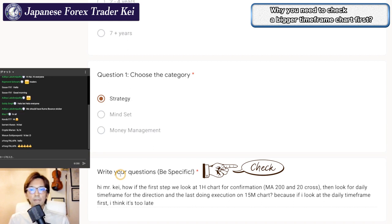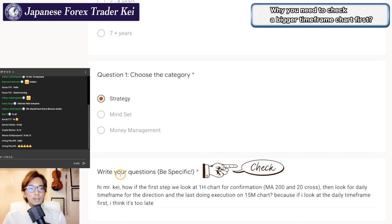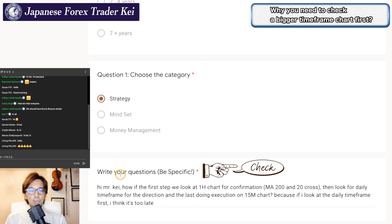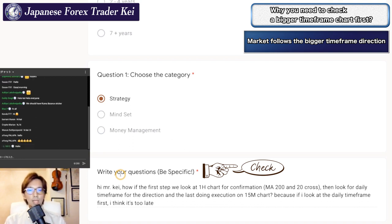Because if I look at the daily timeframe first, I think it's too late. He wants to look at the 1-hour chart first to confirm the market direction, then move on to the daily and 15-minute chart. I look at charts from bigger timeframes because you have to capture the biggest momentum in the market, and usually the market follows the bigger timeframe chart. When the bigger timeframe — let's say the daily chart — is moving up, then the 1-hour and 15-minute charts will follow that daily chart direction.